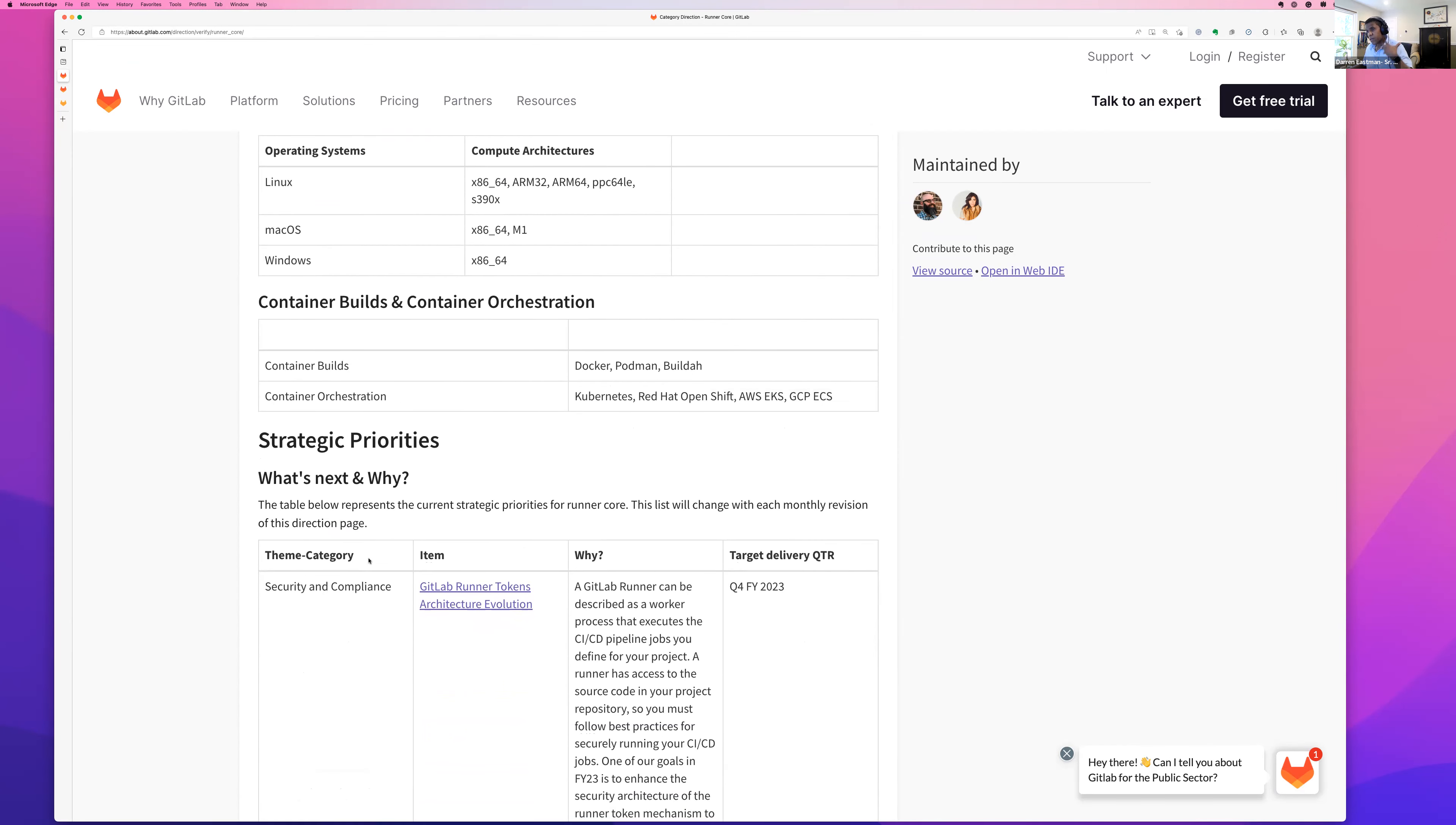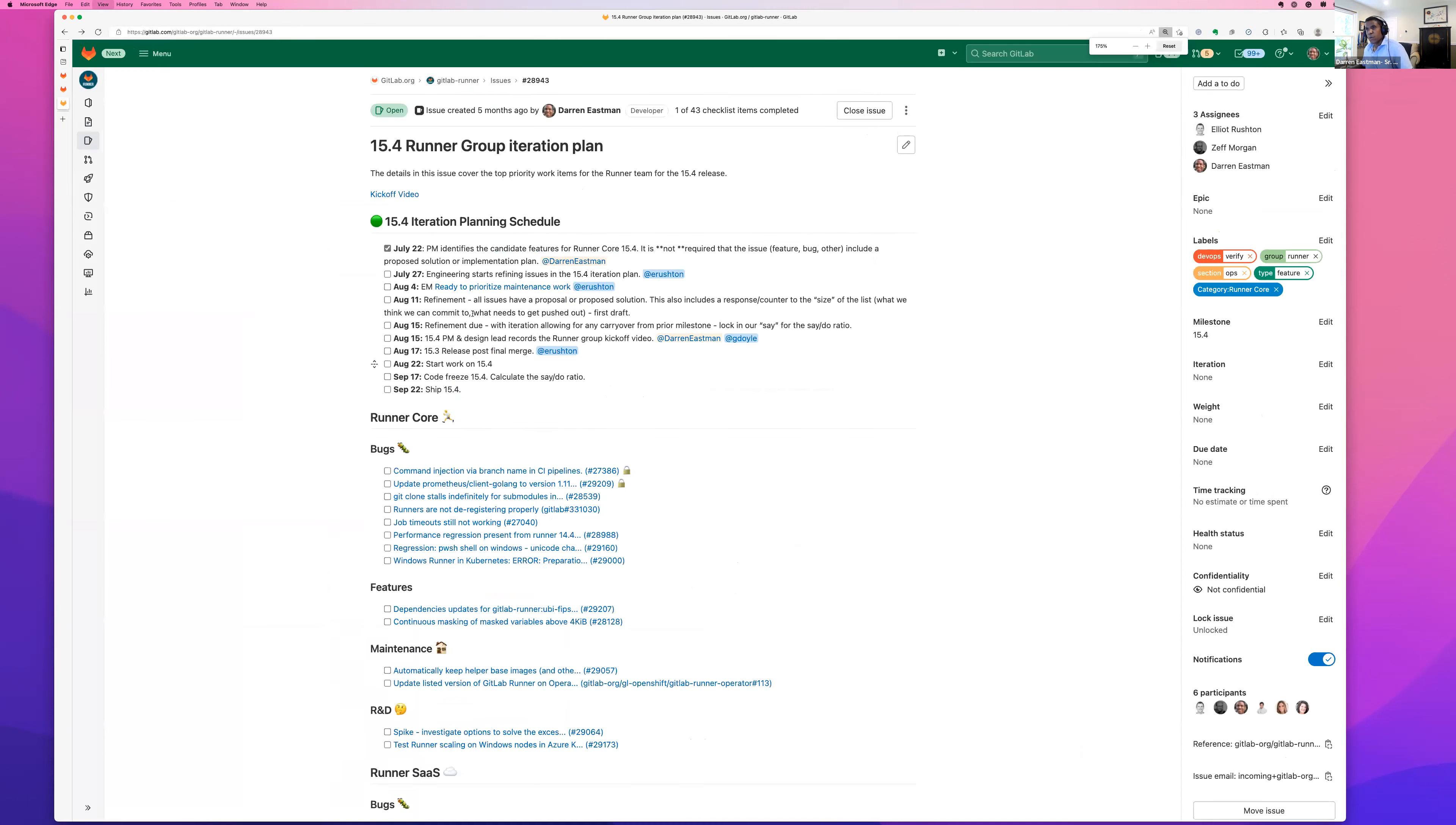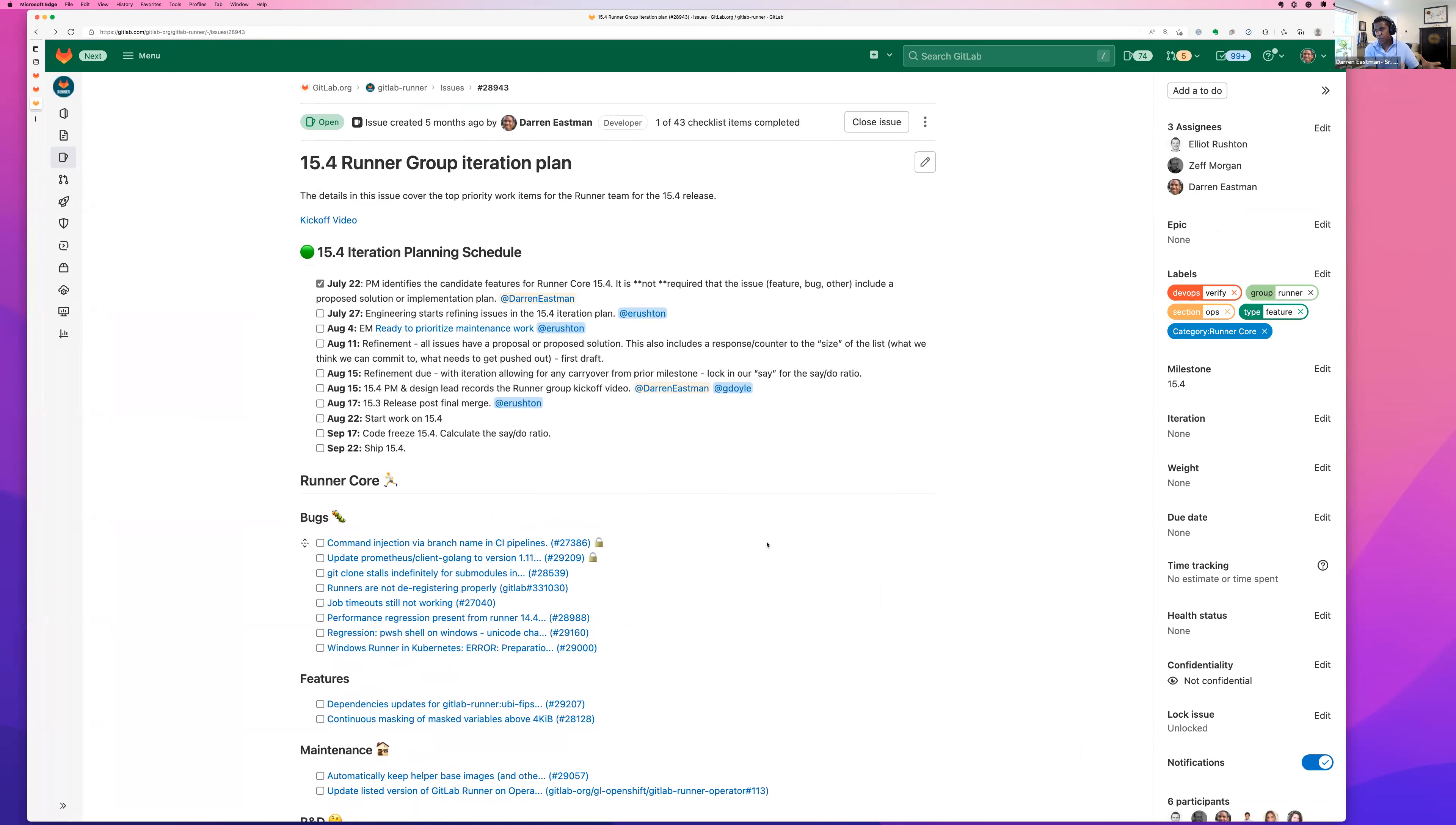So half of our brain and half of our conversations are about that future and improvements we can make and thinking differently about that core running experience. And then the other half, and this is where you see by the way when you talk about strategic priorities, big ticket items in terms of things we're thinking about around architecture evolution, and then the other half of our brain is more the blocking and tackling the basic day-to-day. And this is where we now take your attention over to our iteration plan for 15.4.